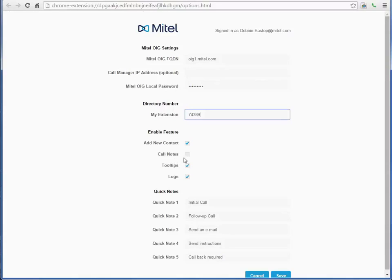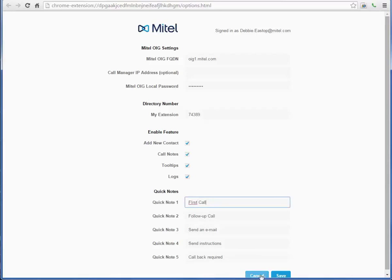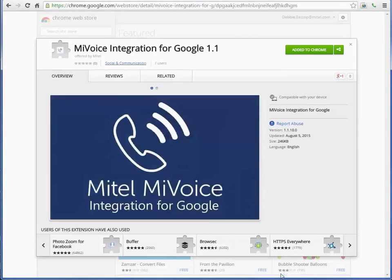You can enable integration features such as call notes and tooltips. You can customize Quick Notes here too. More about that later. Save your configuration.